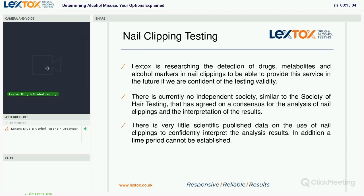Nail clipping testing is a relatively new analysis, and not one we would normally undertake at Lextox. However, we are researching the detection of drugs, metabolites, and alcohol markers in nail clippings to potentially provide this service in the future, if we are confident of the testing validity. There is currently no independent society — similar to the Society of Hair Testing — that has agreed on a consensus for the analysis of nail clippings or interpretation of results. As such, we'd always recommend hair testing over nail clipping testing, and if you do use it, I recommend you use it with caution.